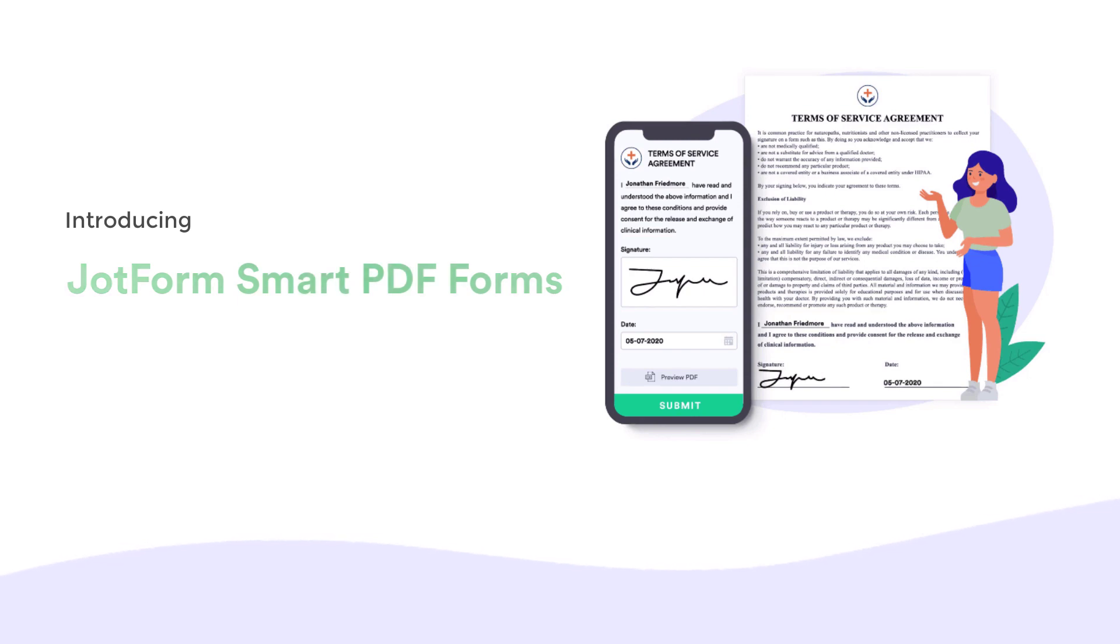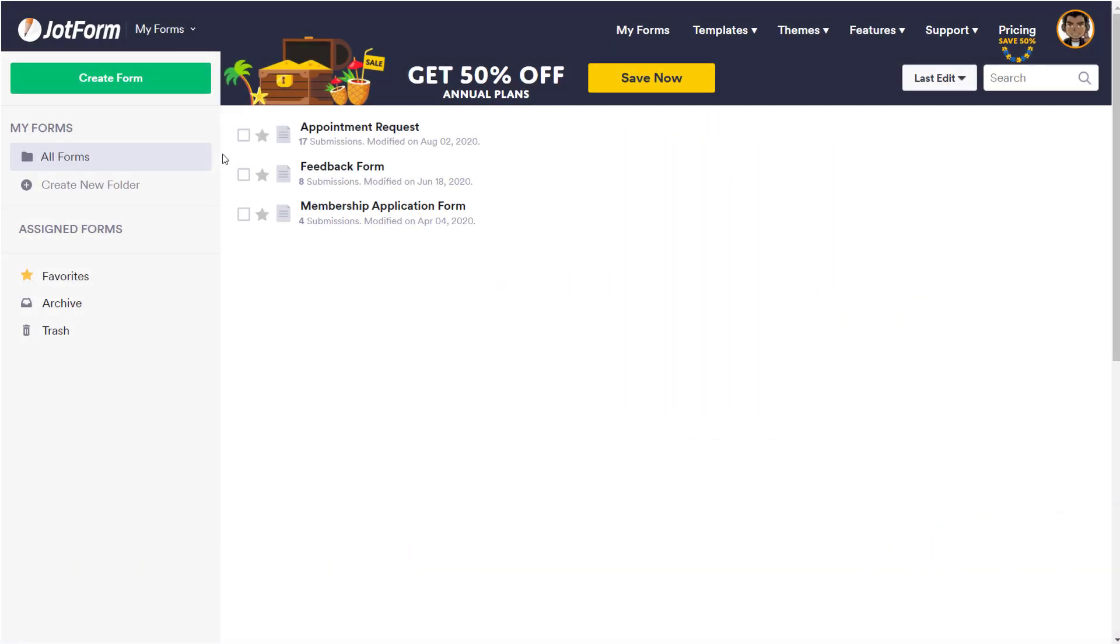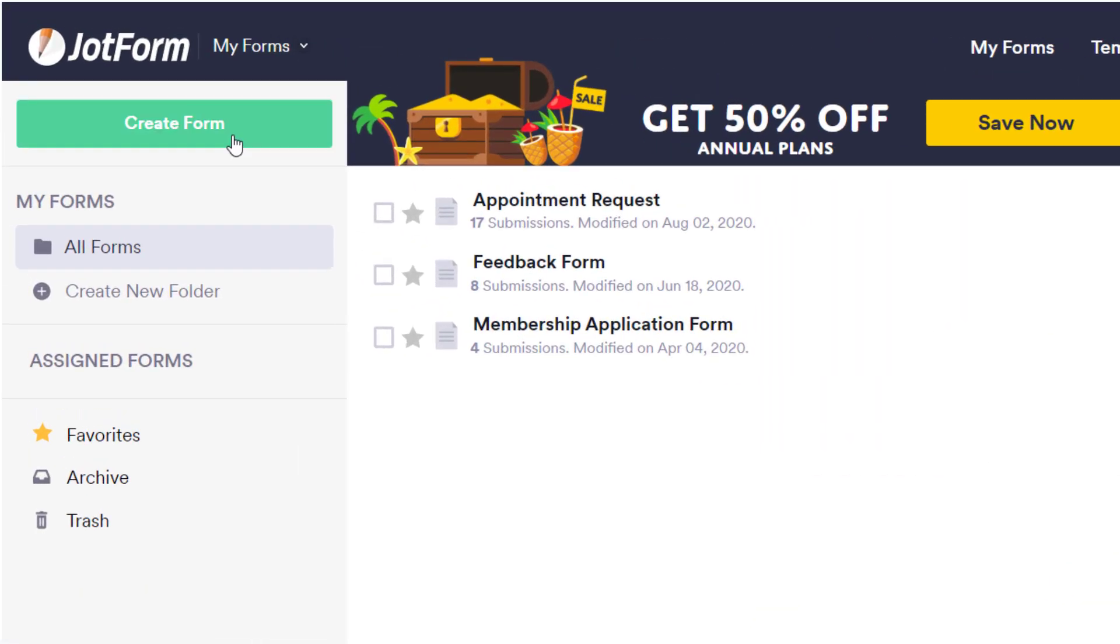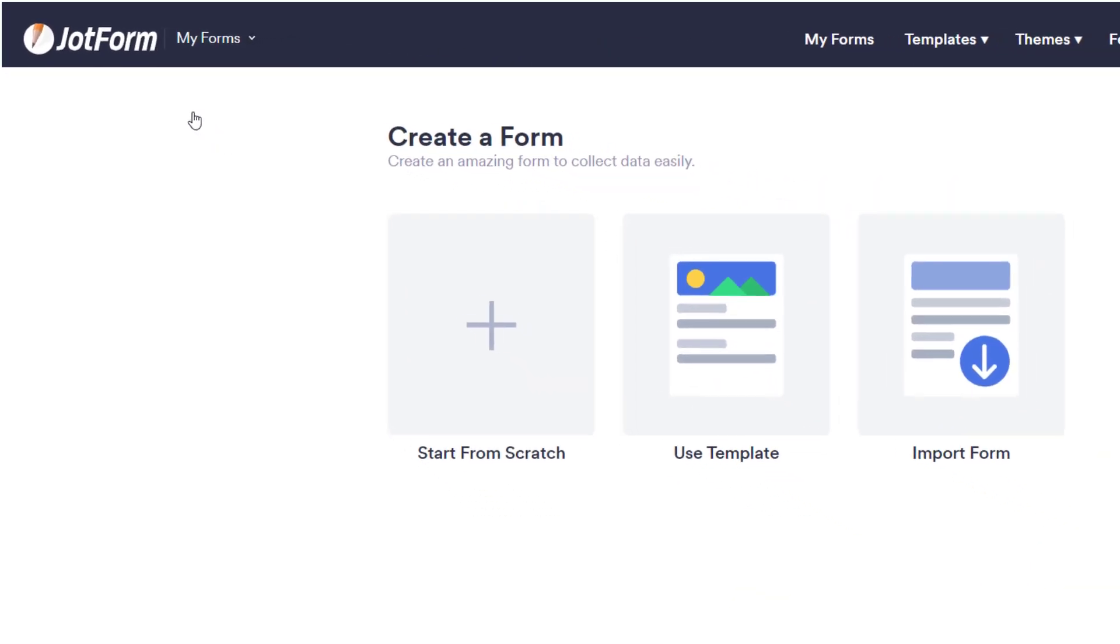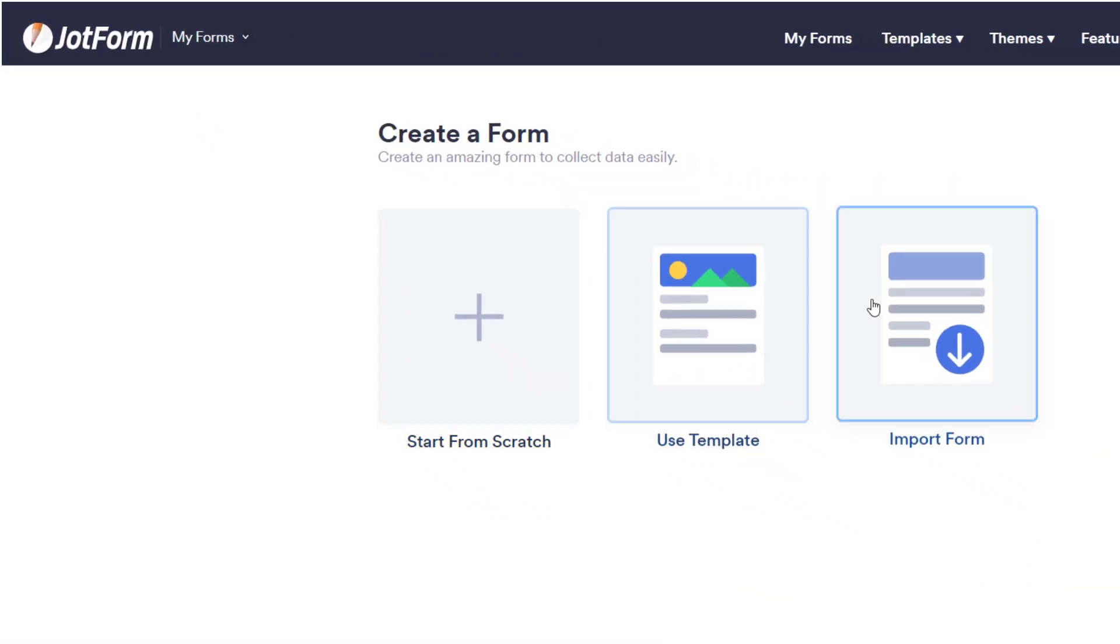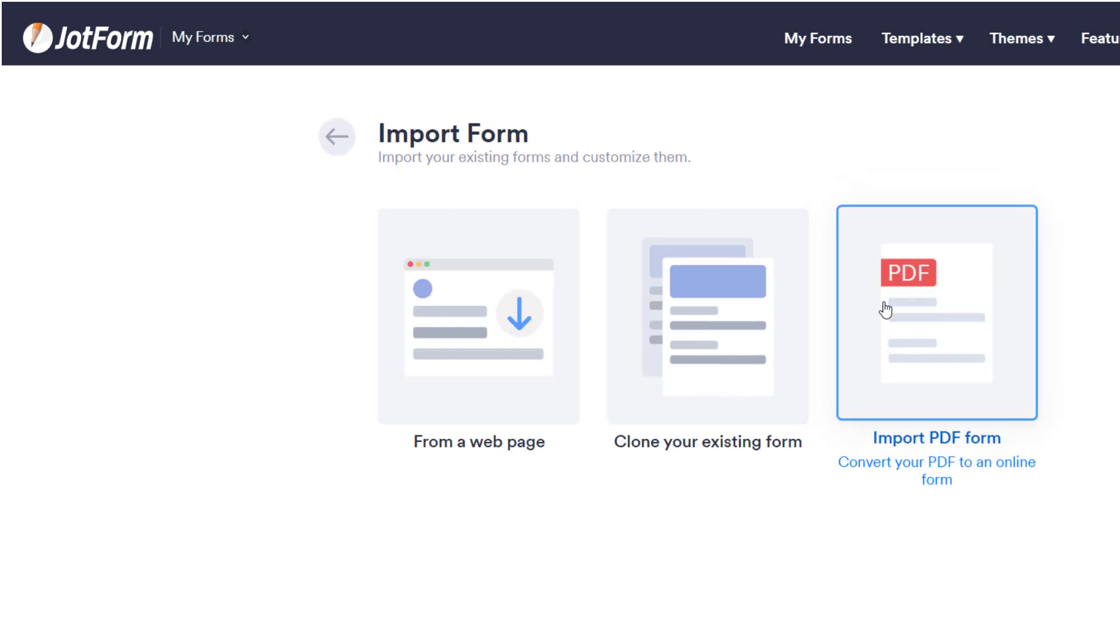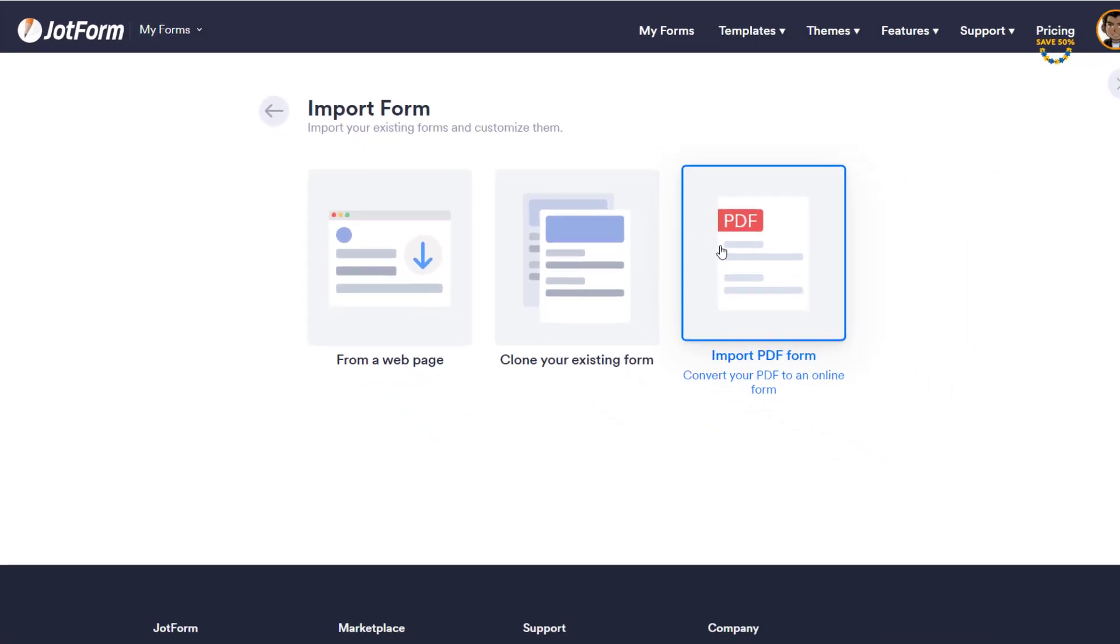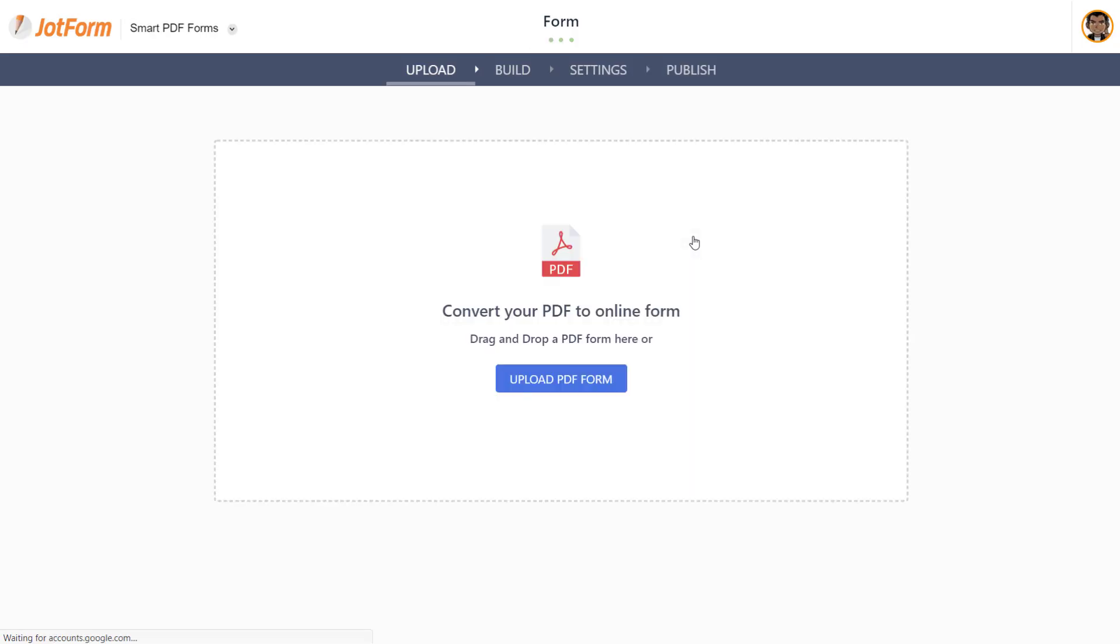To get started, click Create Form on the My Forms homepage. Select Import PDF Form and upload your PDF document.